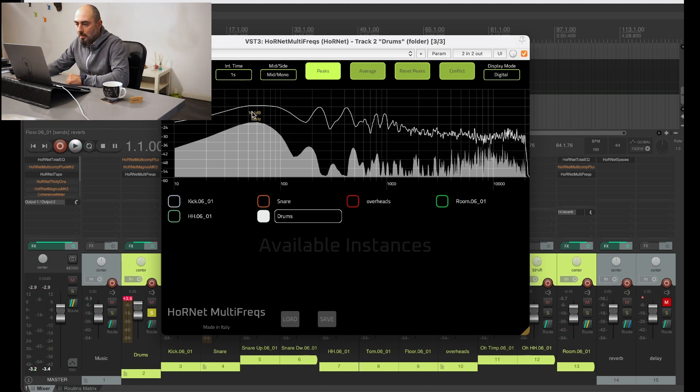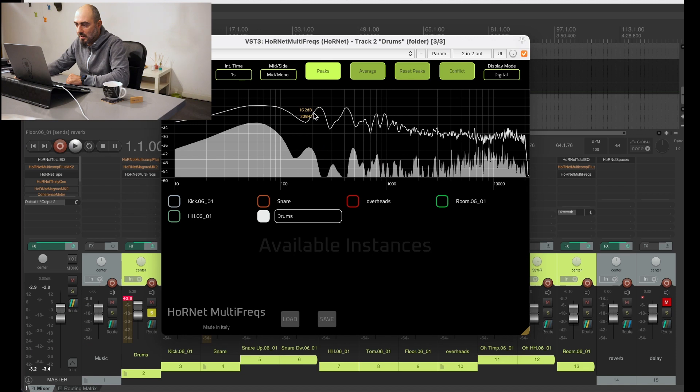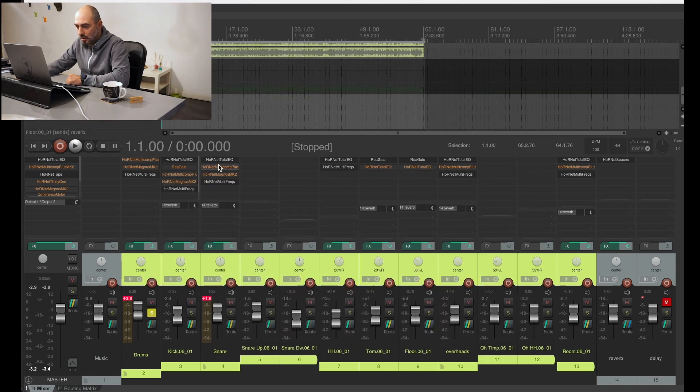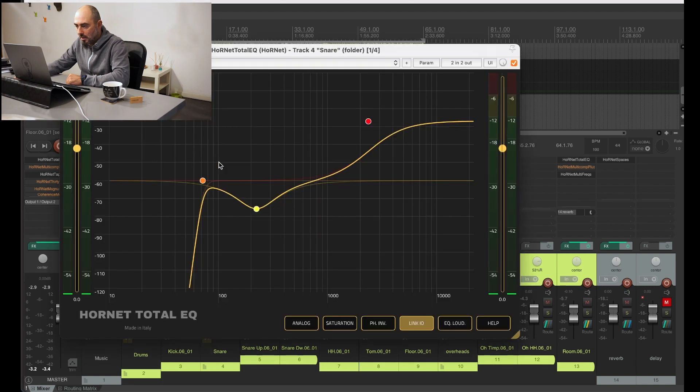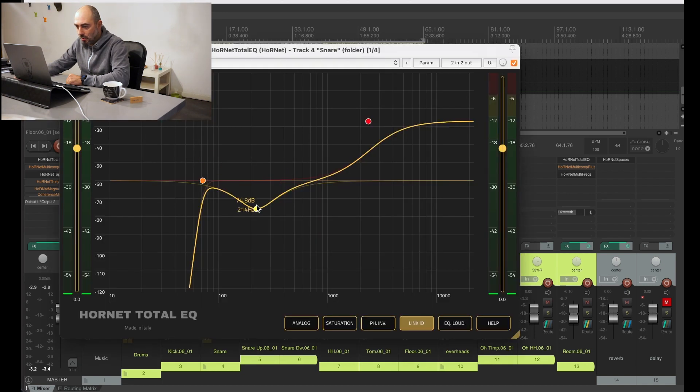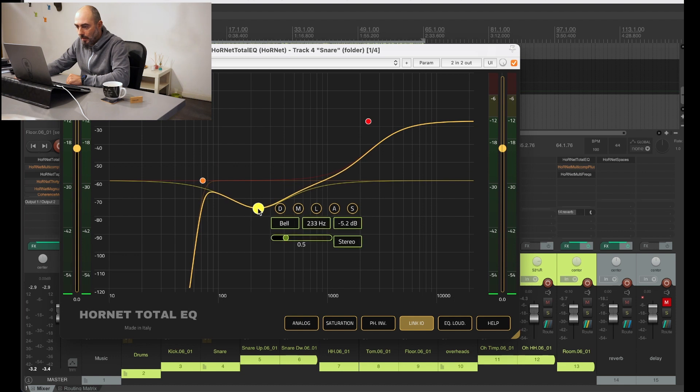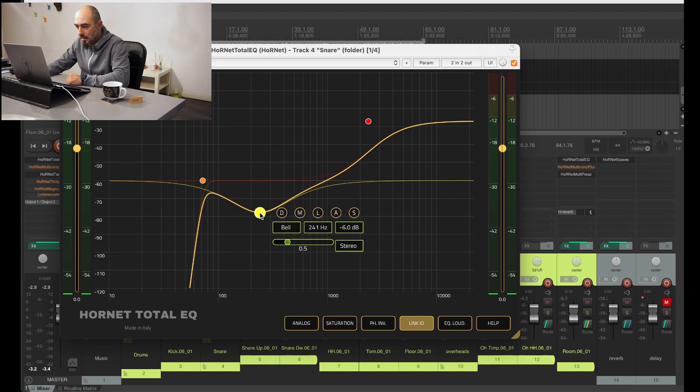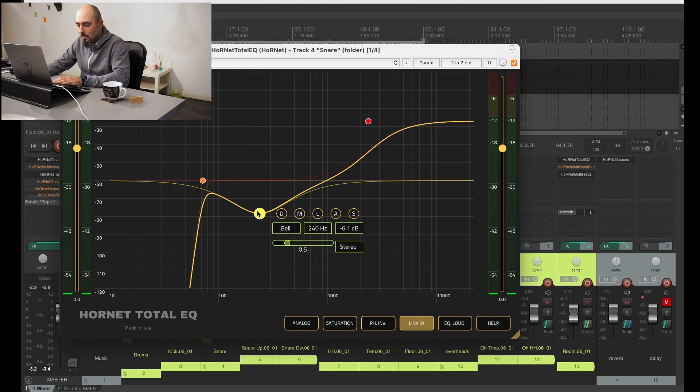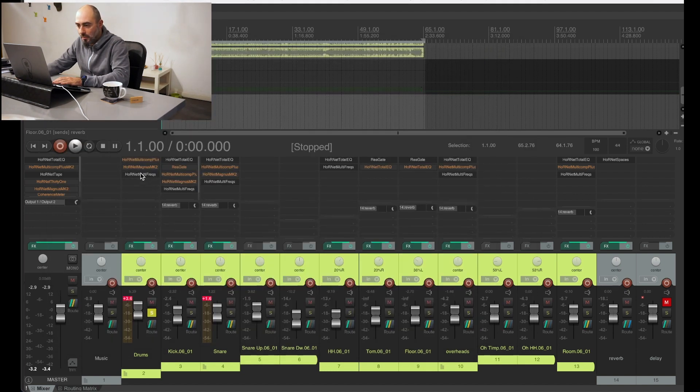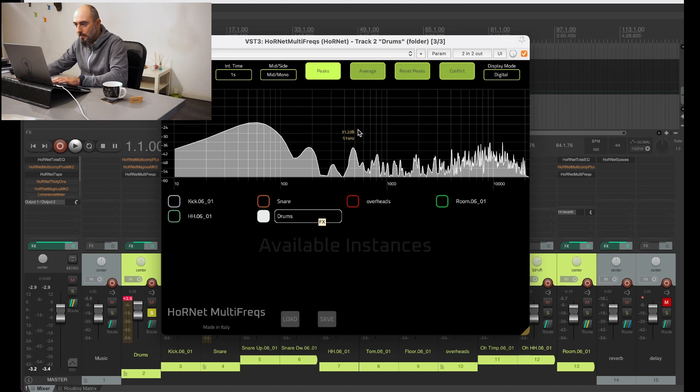To see if this is an issue we will have to use another instance of multi-freqs on the bus. We can see using only the view of the drum bus the overall spectrum and see the balance. So it seems quite right, probably a little bit too much resonance in the snare here and here, and we can fix them using the EQ on the snare with a wider EQ and a little bit less gain.